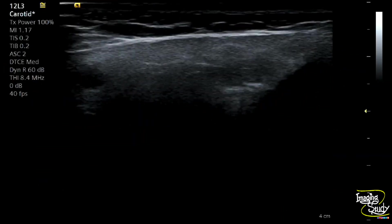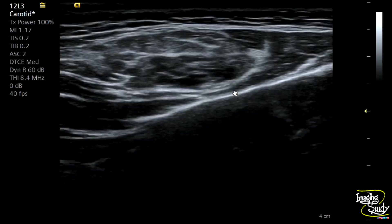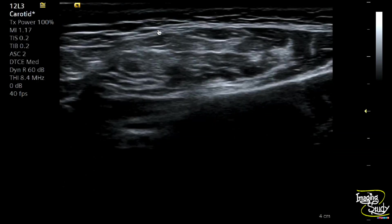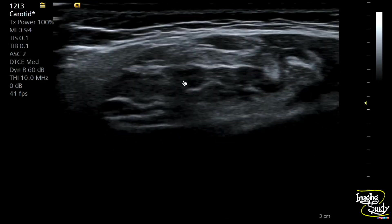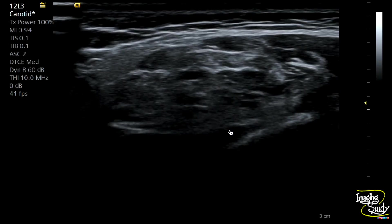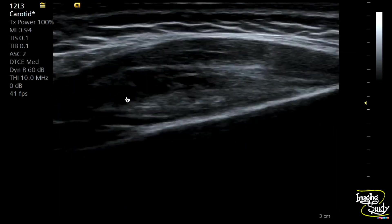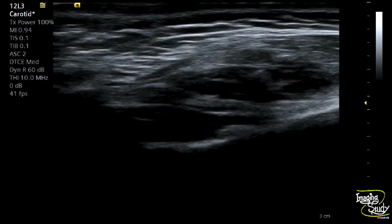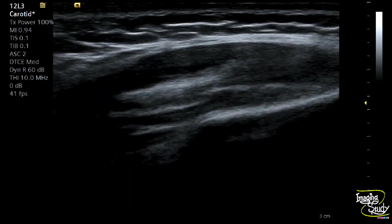Now when we come medial to the left parotid gland, we have seen a well-defined oval slightly lobulated hypoechoic mass lesion of heterogeneous echotexture and with multiple internal cystic spaces. The lesion is situated within the muscular compartment of the left cheek, just medial to the medial border of the left parotid gland. There is no extension of the lesion beneath the muscular compartment.